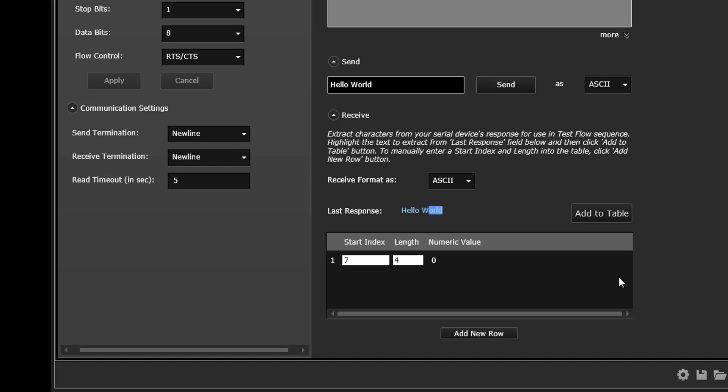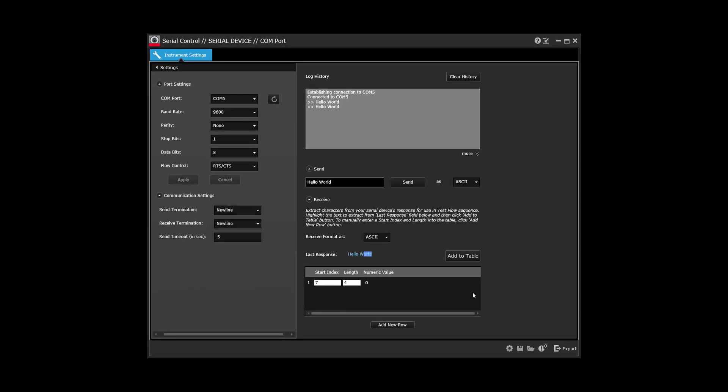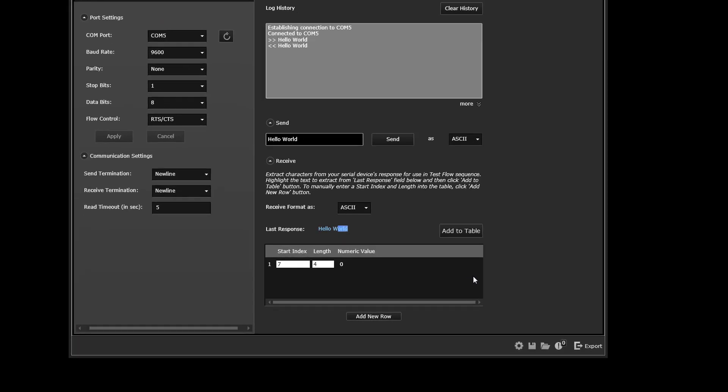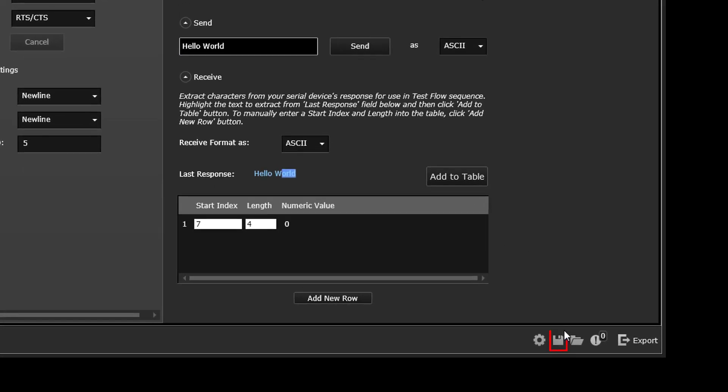To store a list of command strings sent to your serial device for later retrieval, click on the Save button. The list is stored as an ASCII text file in the desired location on your computer.